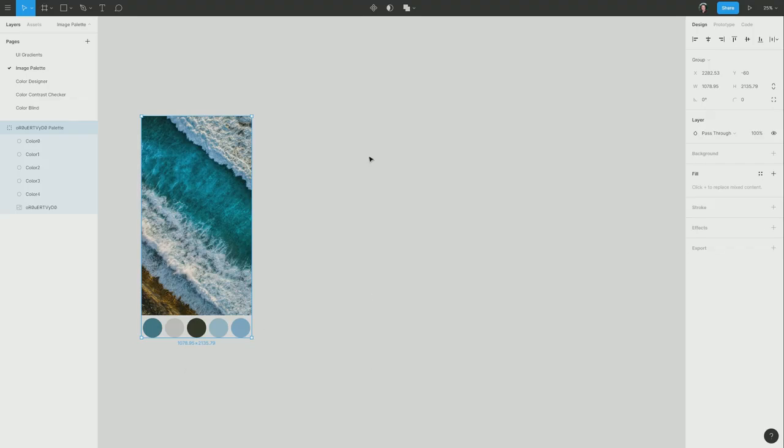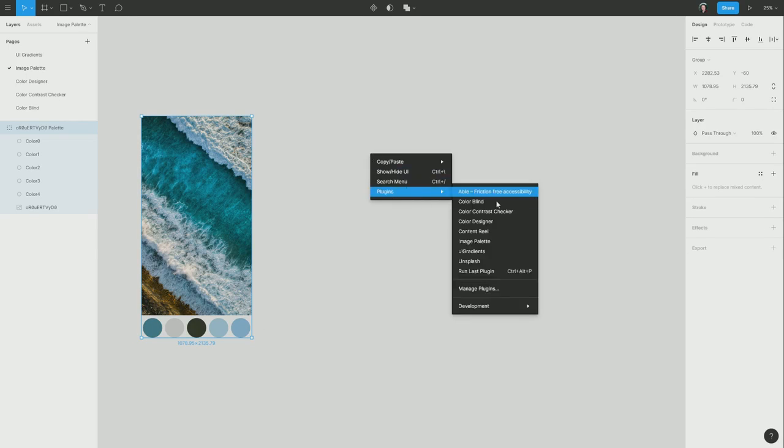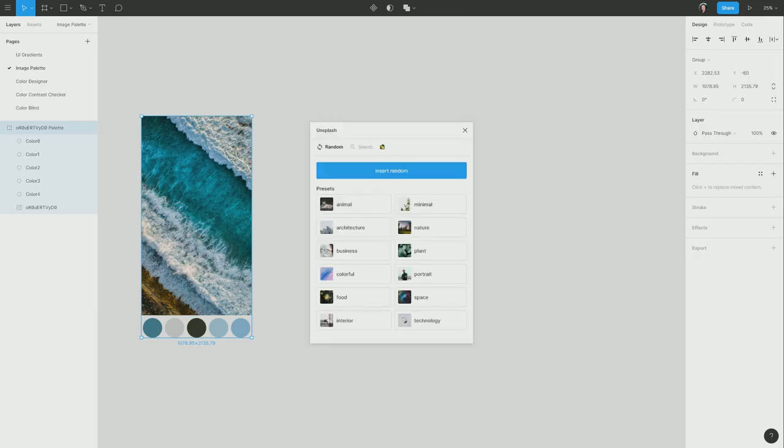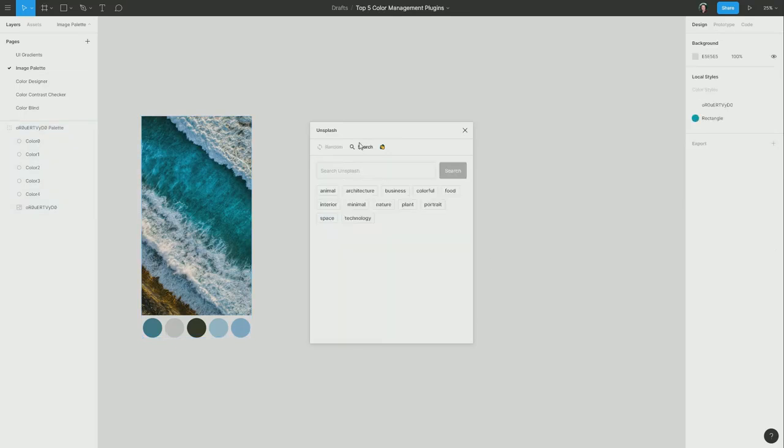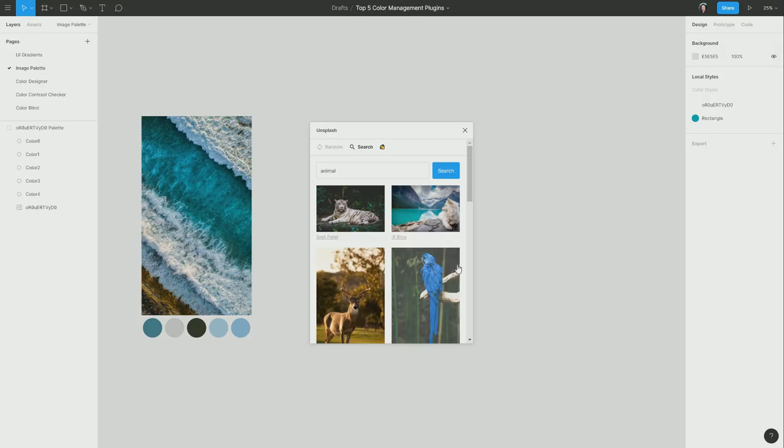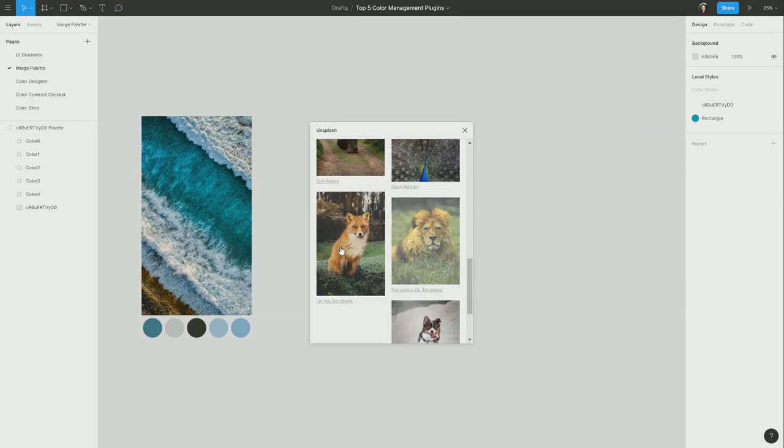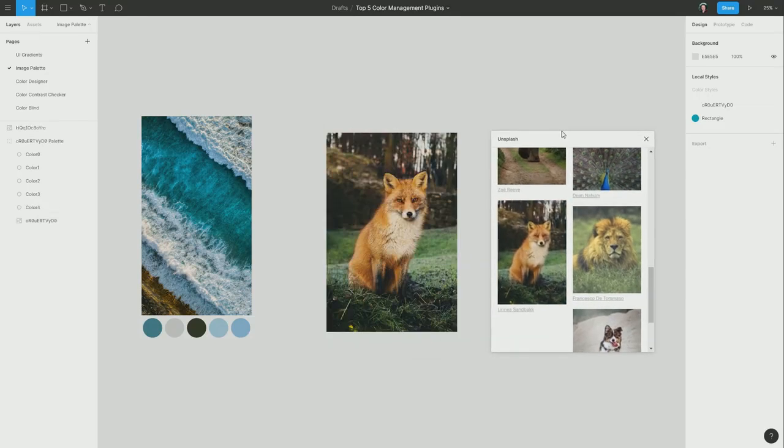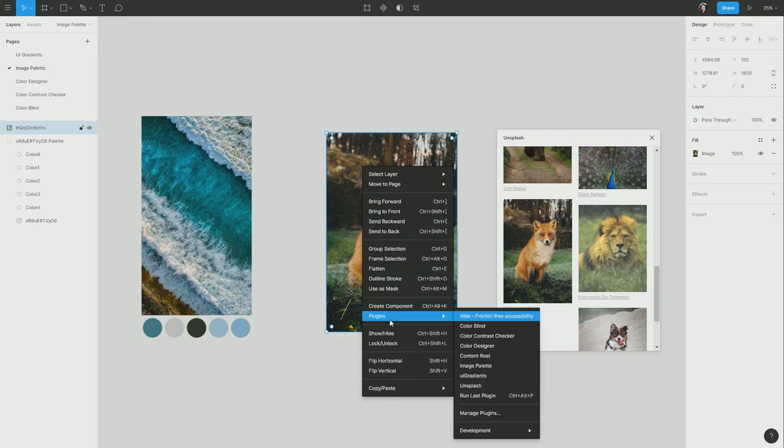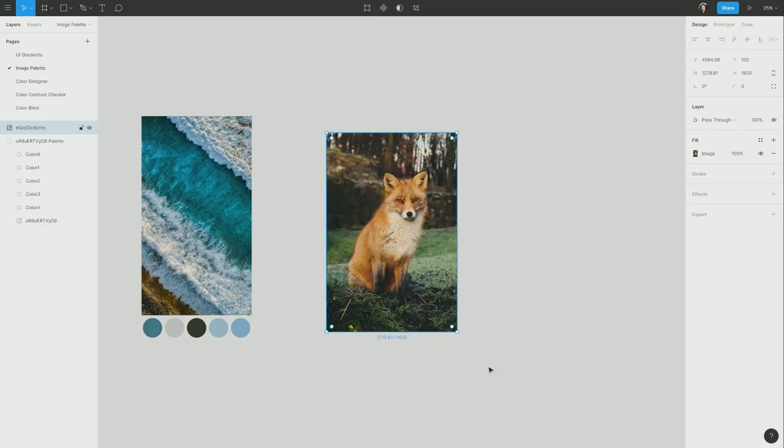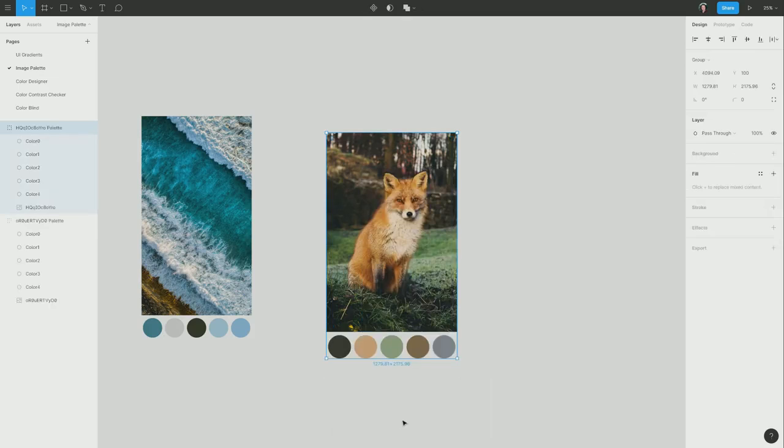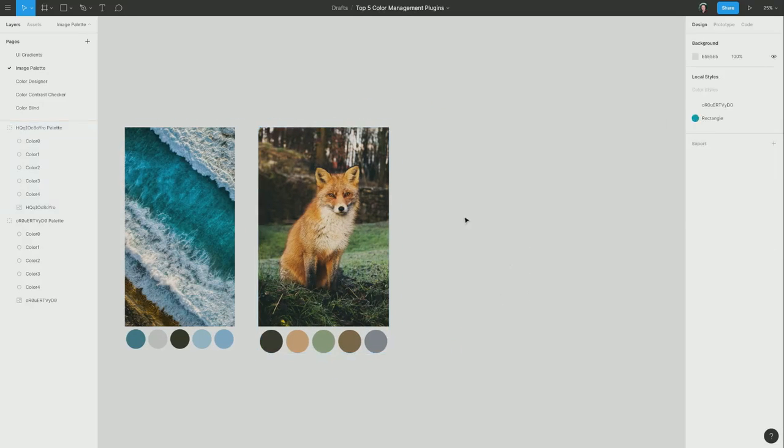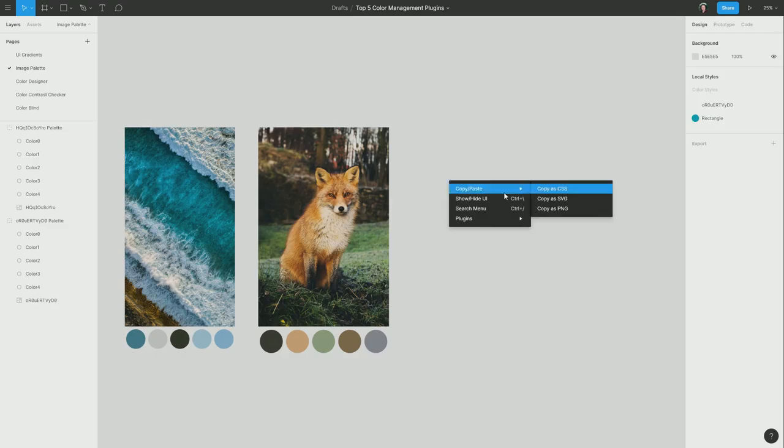So let's have a look at another couple of quick examples. Let me grab another image from Unsplash. I'm going to go to search again and choose an animal image this time. And I'm going to go with this beautiful fox. So the same thing again. I'm just going to right click, go to plugins, and hit image palette. And then bam, there is another color palette for us. And just one more for good measure.